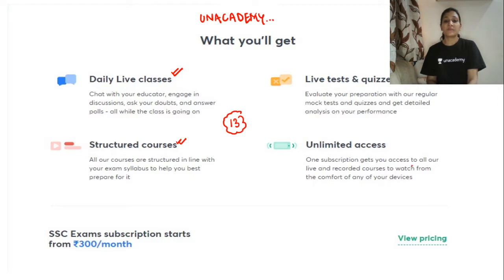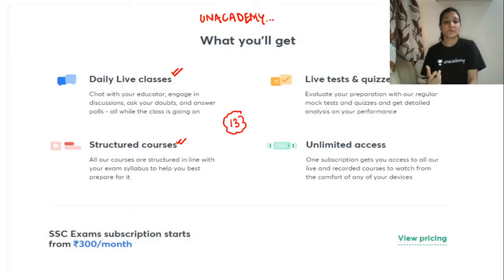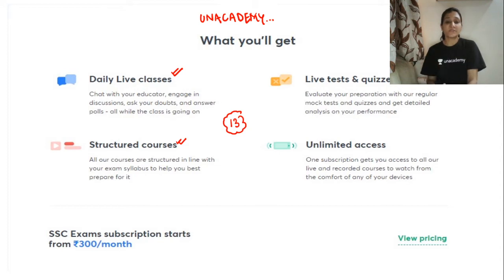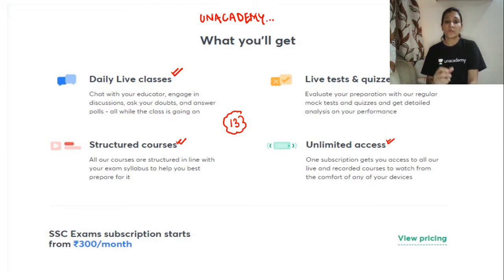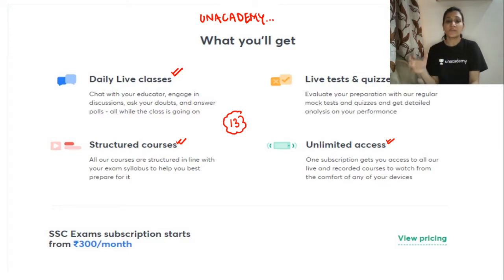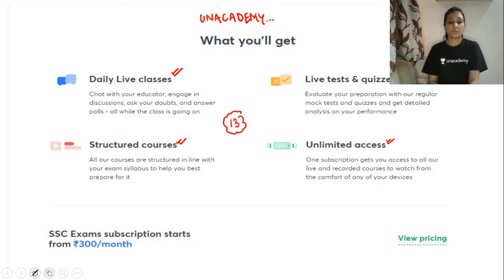It is very important whenever you have any computer examination to understand the pattern of examination, how much time you are taking, and the questions. You have unlimited access to all the pieces recorded in that particular category and all the videos.